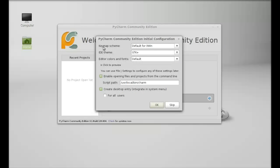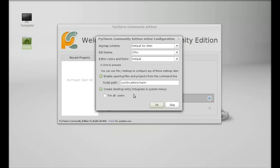This is the initial configuration and here's the key map, scheme, IDE theme, editor color. I'm going to leave everything default here.